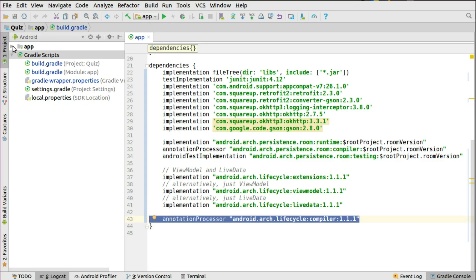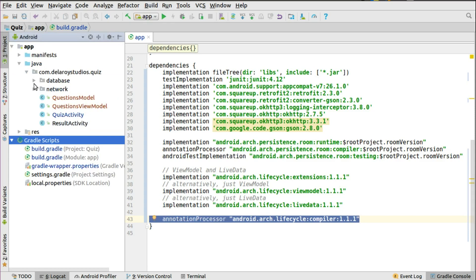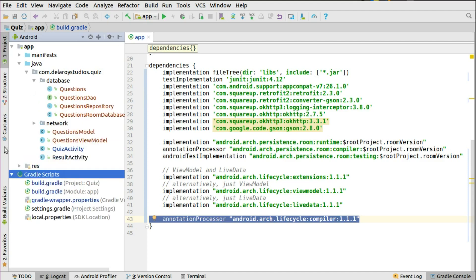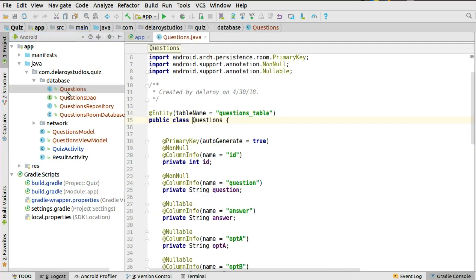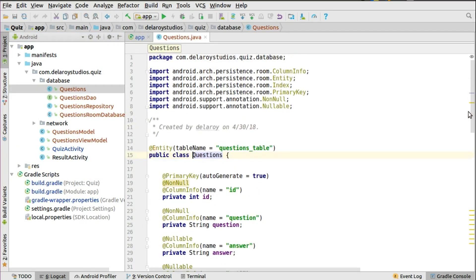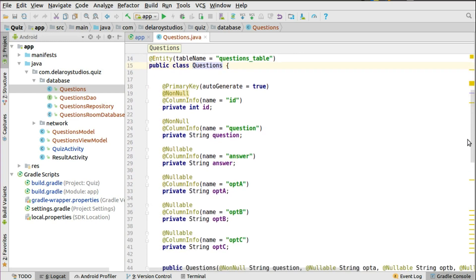I'll go straight down to the Java classes. I won't be looking at the layouts, because we've covered that in the previous tutorial. So let's focus on how to take our data from the JSON and pass it into the SQLite database using the Room architecture. In the database package we have the Questions class, which is the model, where we're going to set up the table using the Room persistent annotations — column info, entity — this is where you set up all the columns. We have the primary key, which is auto-generated.